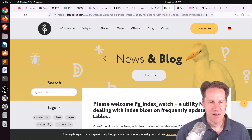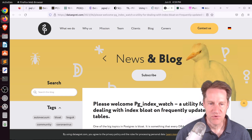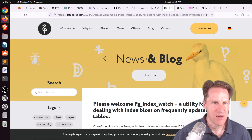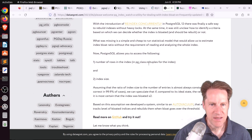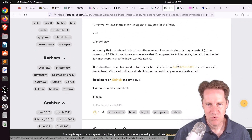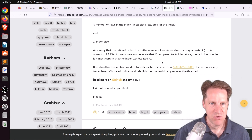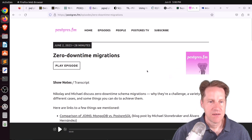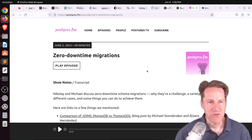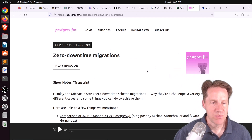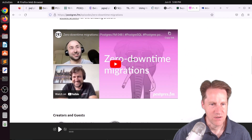Next piece of content: please welcome PG Index Watch — a utility for dealing with index bloat on frequently updated tables, from dataegrit.com. This is a new utility that monitors your database, similar to what AutoVacuum does, but it actually tells you when your indexes are bloated and can kick off re-indexing jobs. There was also another episode of PostgresFM on zero downtime migrations — you can click to listen to the episode or watch it on YouTube.